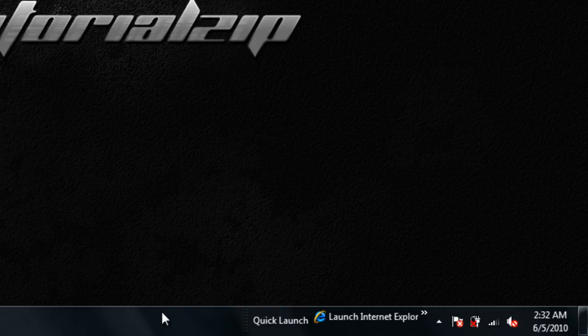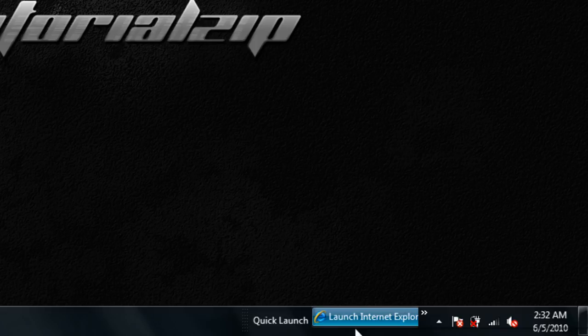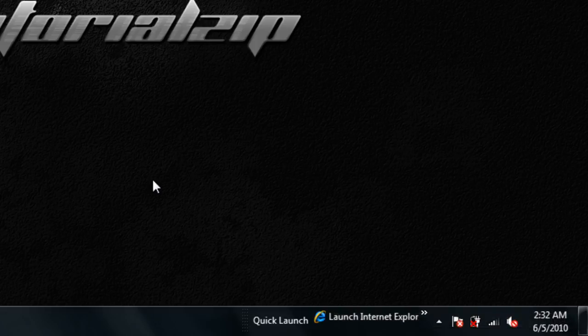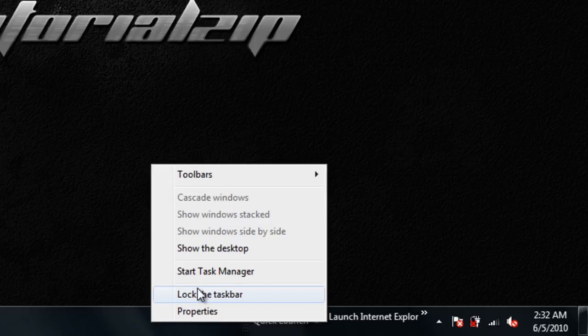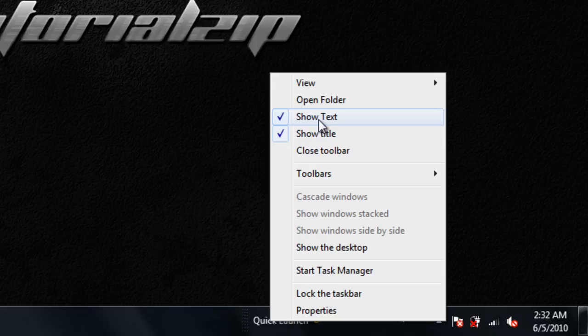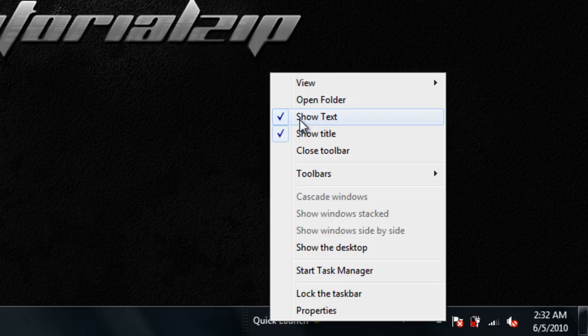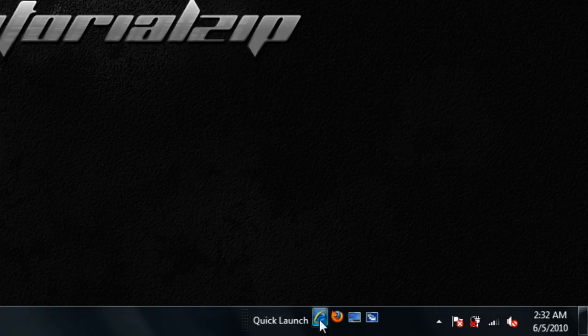Now, if we want to remove the text and just have icons, as you can see right there, Launch Internet Explorer. If I just want the icons, I can simply do this. Right-click on Quick Launch, and please note, your taskbar has to be unlocked. So right-click on Quick Launch, and then right here, Show Text, just go ahead and uncheck that, and now you just have the icons.